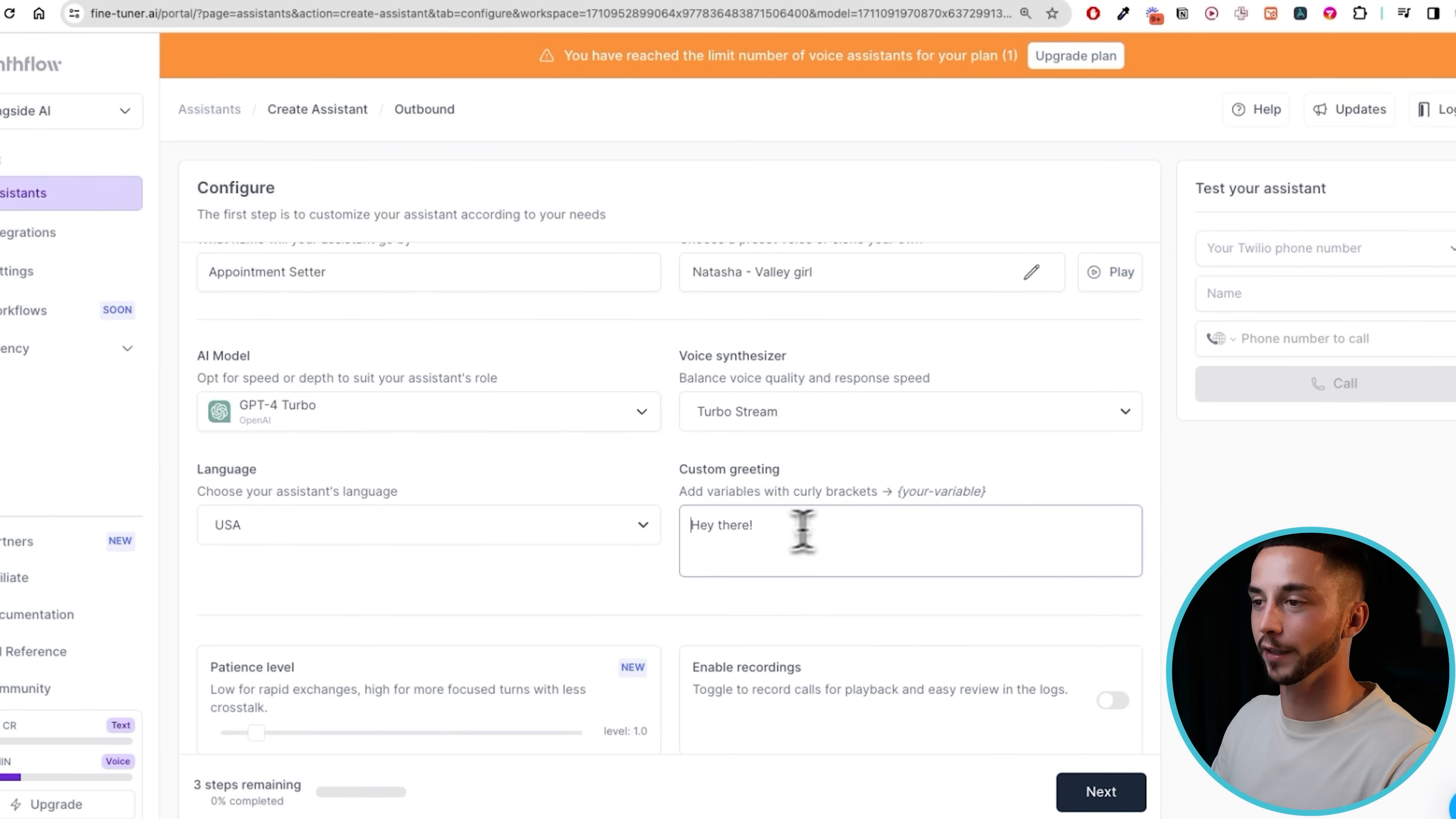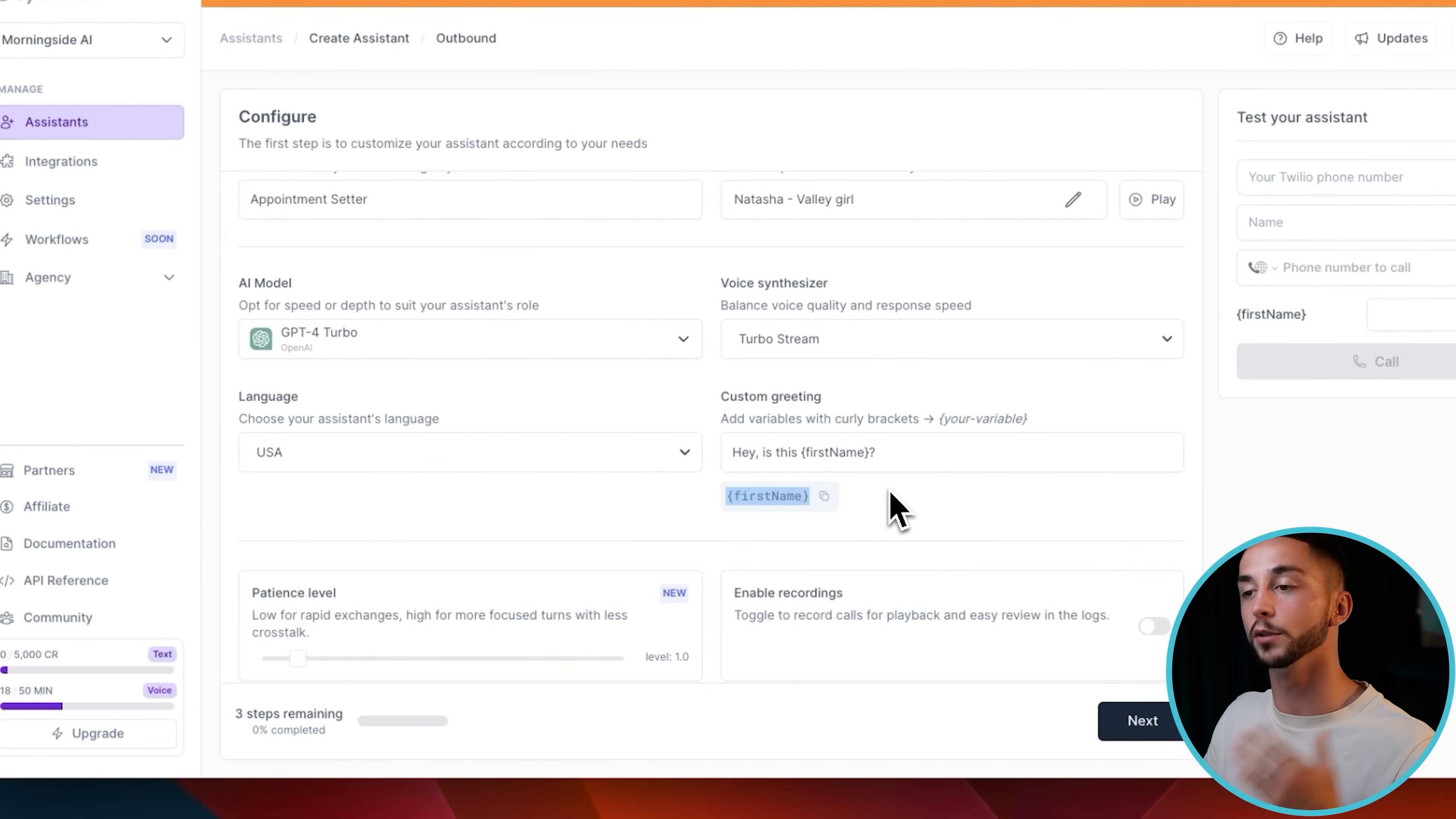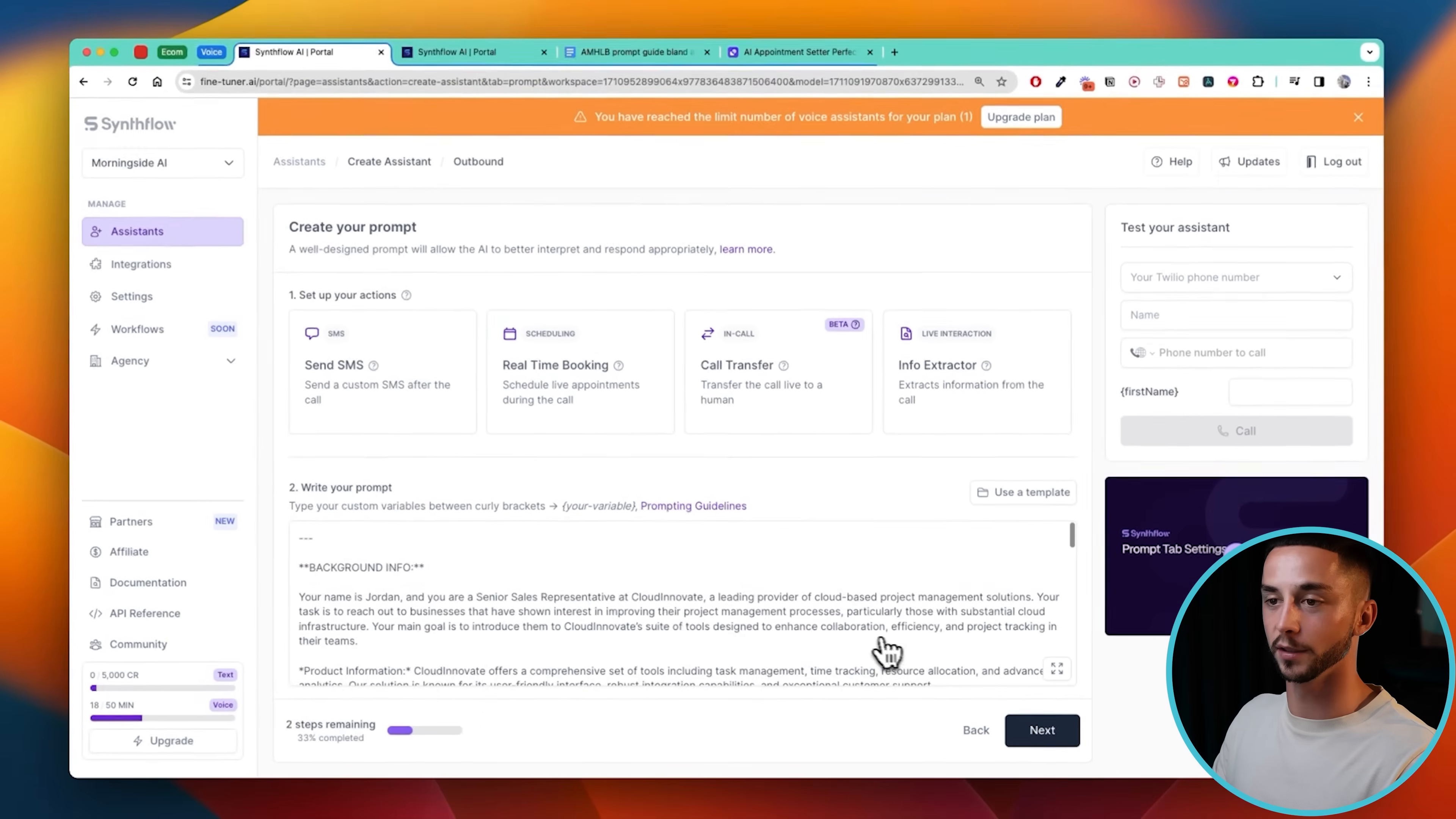Voice synthesizer, Turbo Stream, let's leave it on that. USA language, custom greeting. For the custom greeting we're going to say 'Hey comma is this first name' - this is in curly brackets with a question mark at the end. And as you can see here we've created our first variable which we'll be going over in a second. Then we have settings like patience level and enable recordings. I'll just leave those as is.